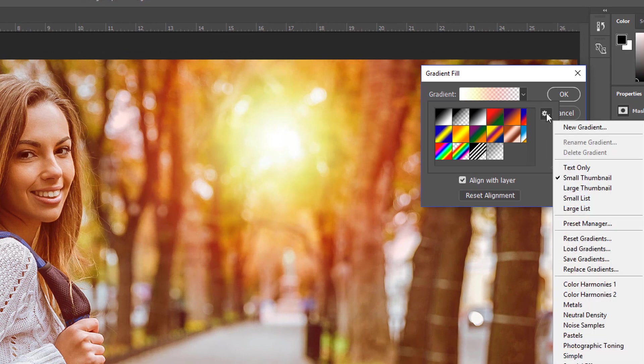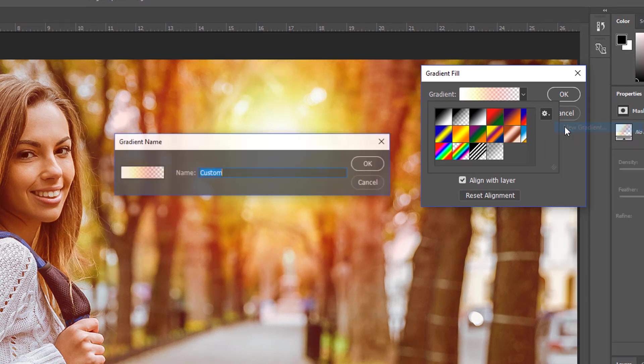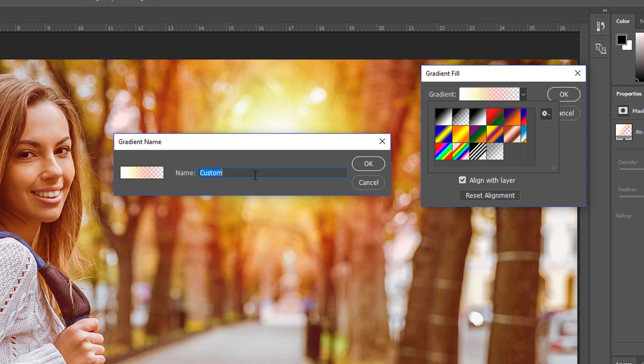I can click on this gear icon and select New Gradient. I can call it Sunflare and press OK.